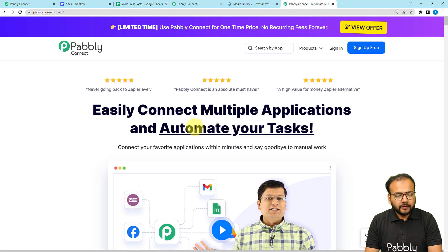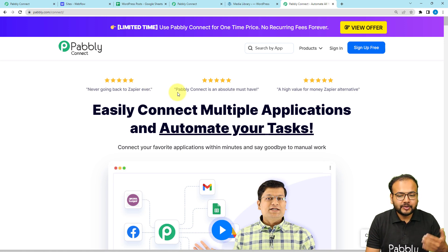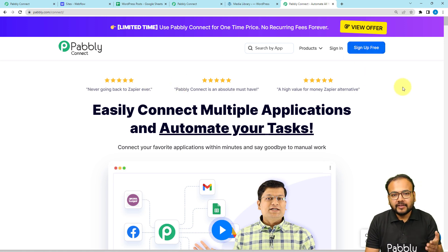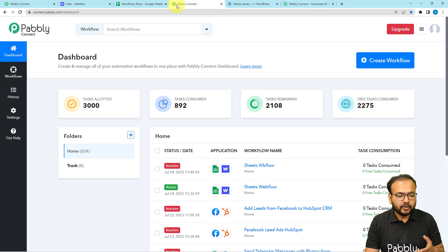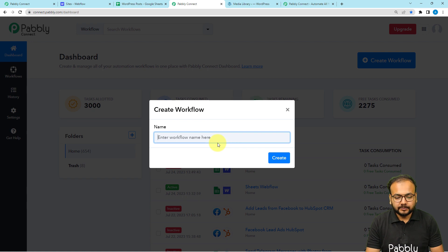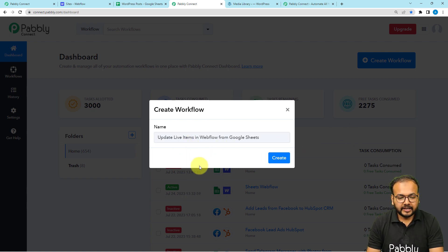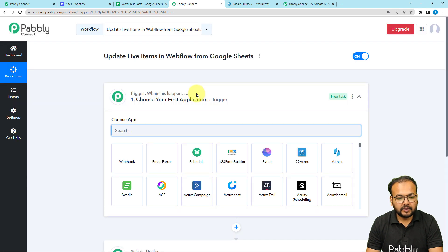To set up the workflow we are using Pably Connect, which is an integration and automation tool. You can reach this page using the link in the description, where you can sign up for free and get free automation tasks every month. After signing in, reach the dashboard and click on the 'Create Workflow' button. Give your workflow a name — I've named mine 'Update Live Items in Webflow from Google Sheets' — then click the Create button.